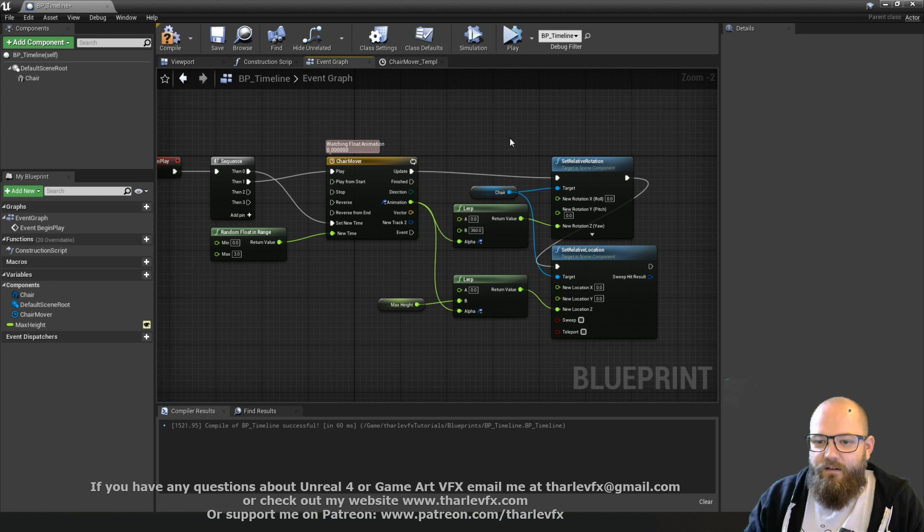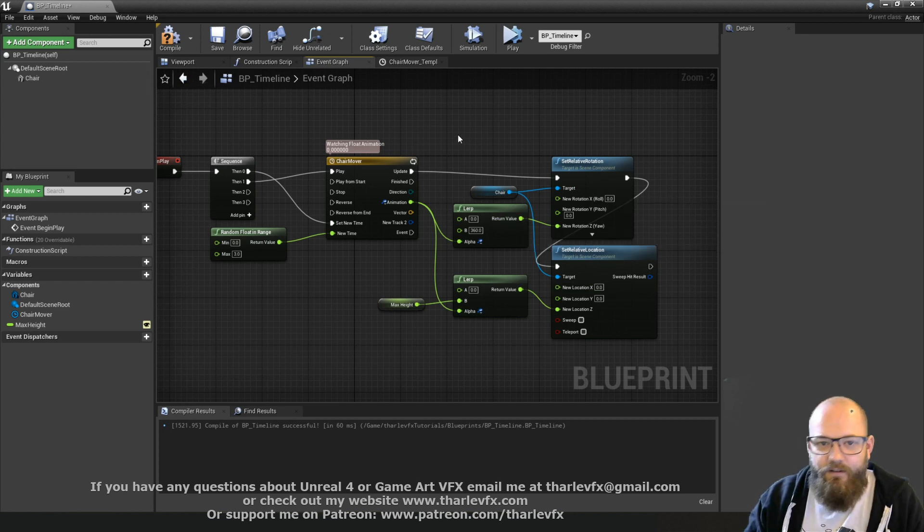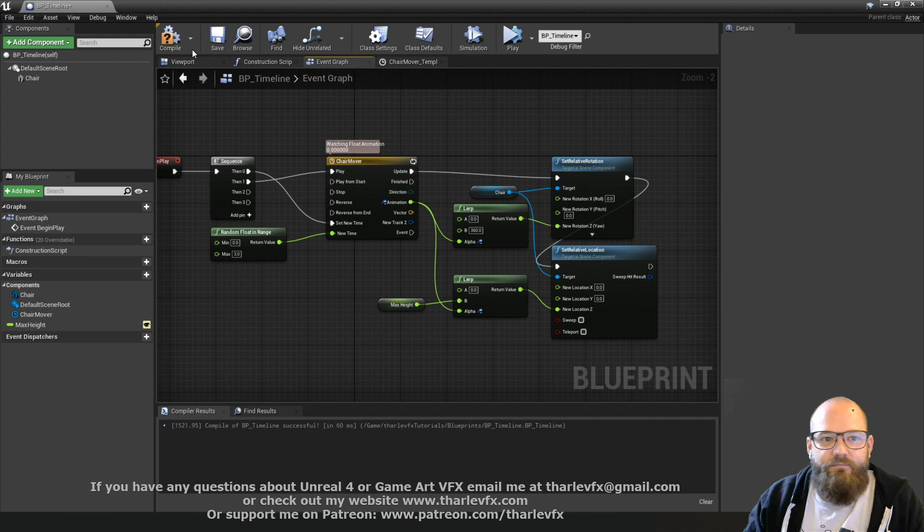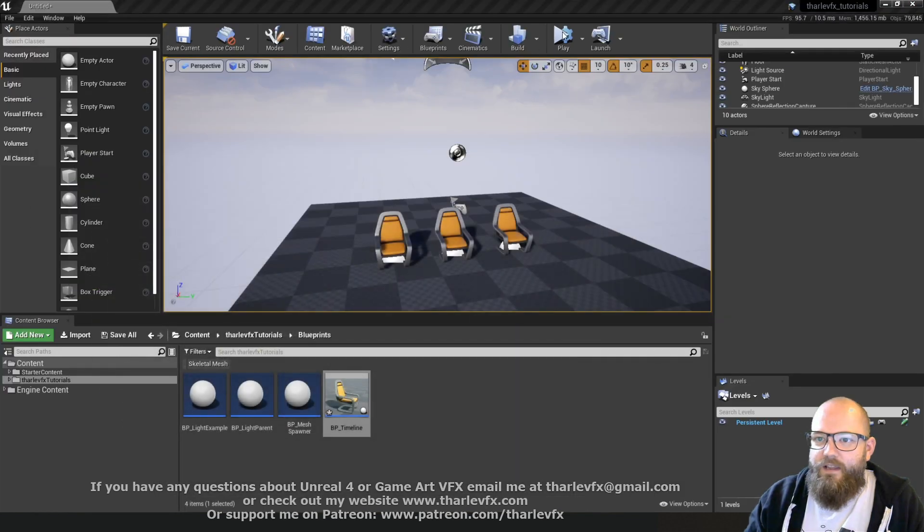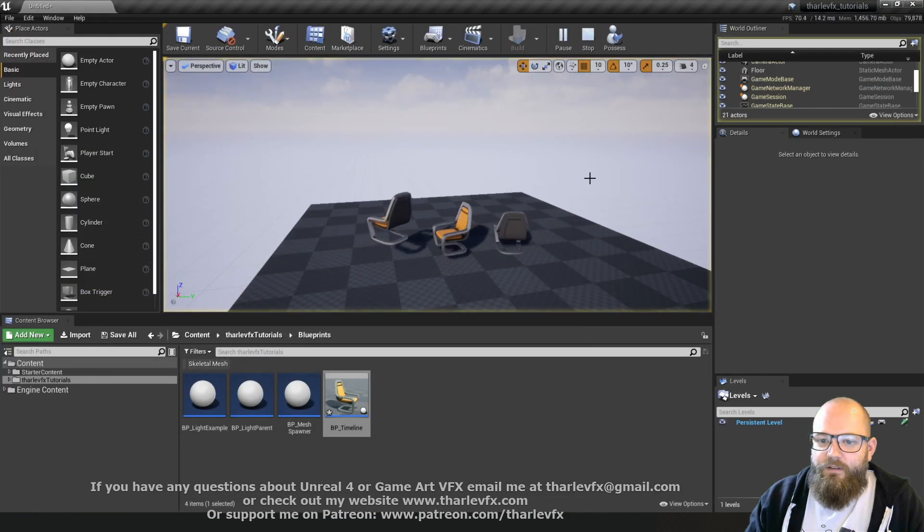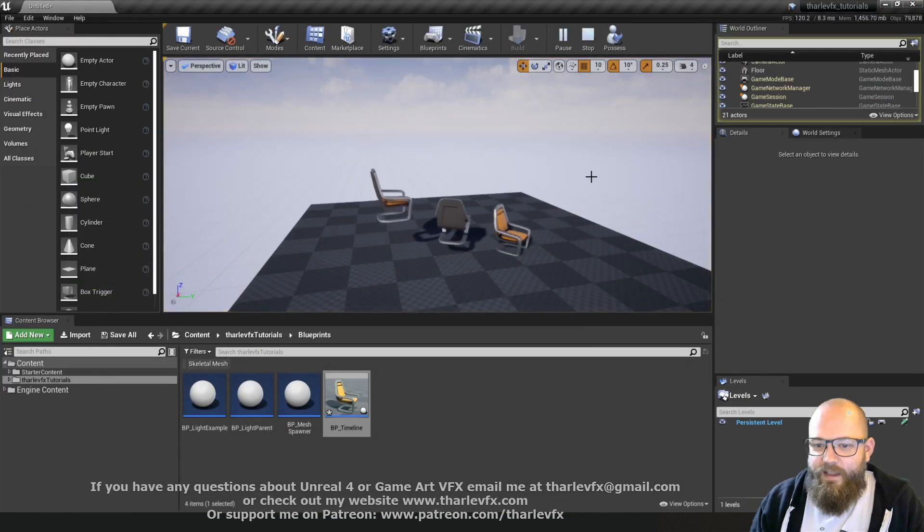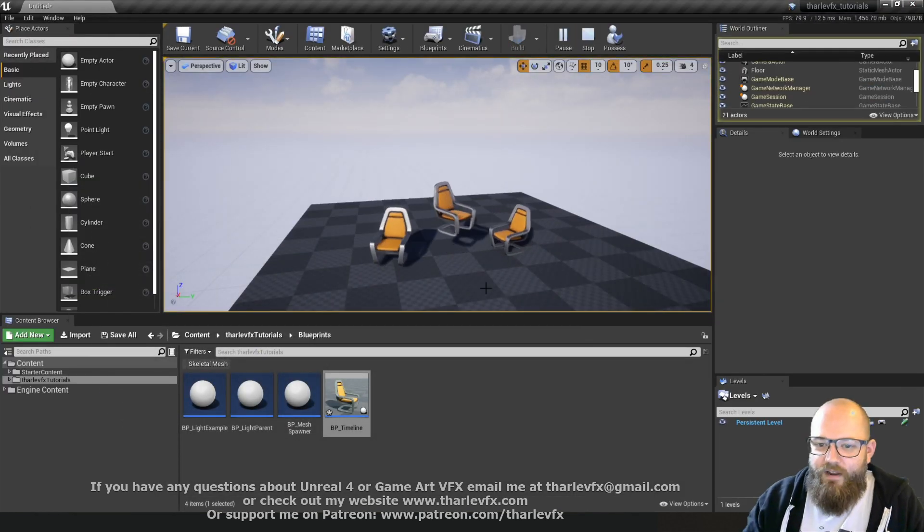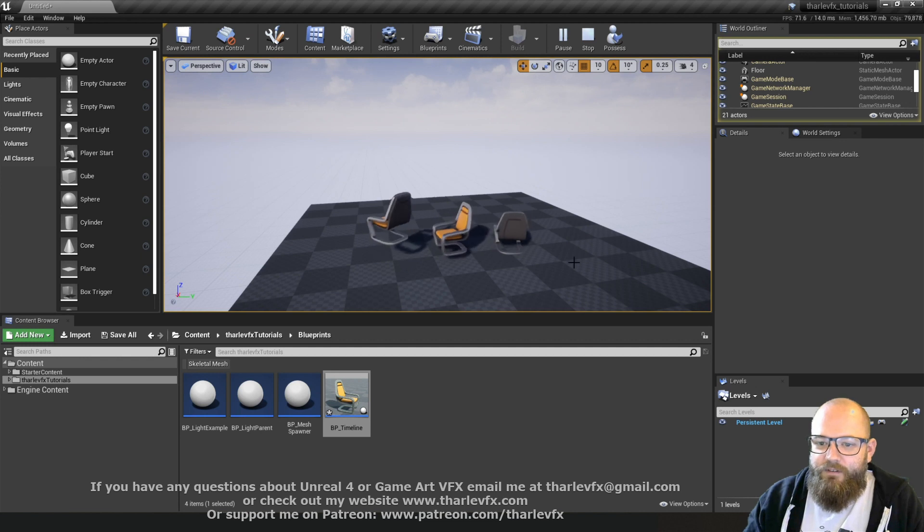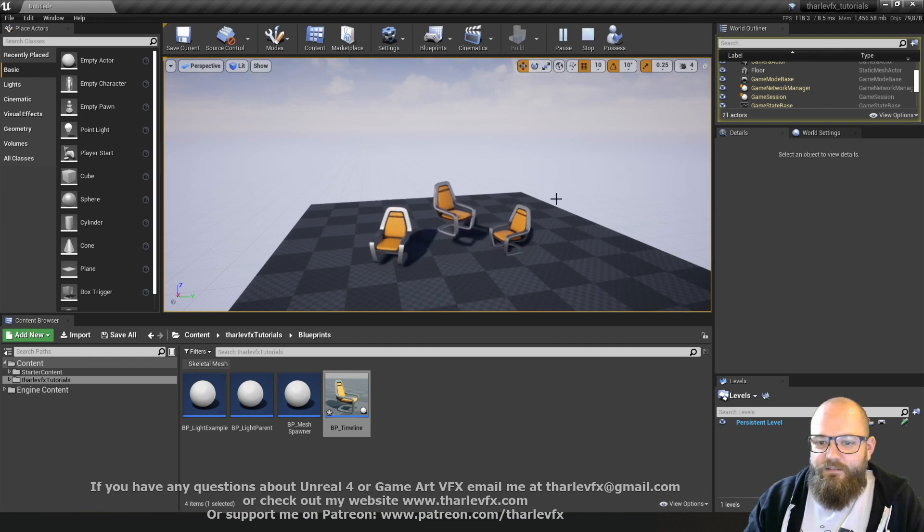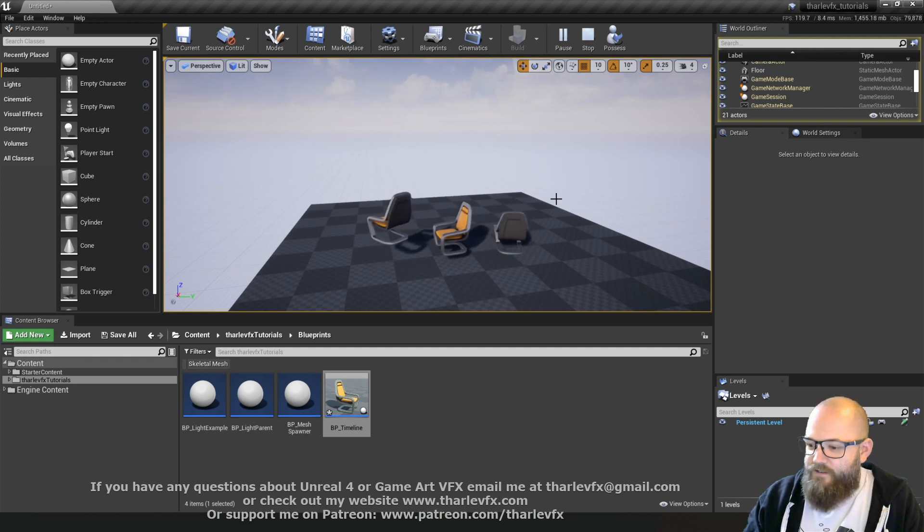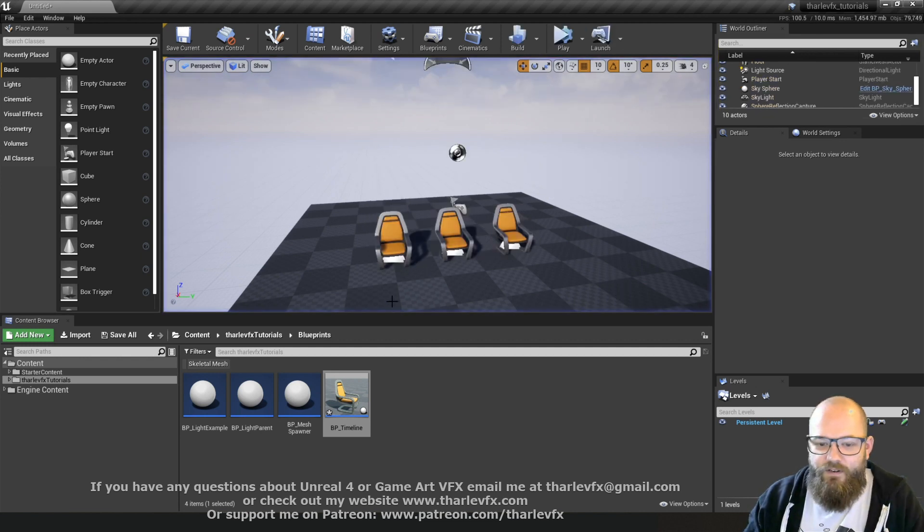And so what's going to happen now is the first time we quit the game, this is going to run. This is going to set the new time to be somewhere between zero and three. Then it's going to start playing and it's going to carry on looping. And we're going to be setting rotations. If I compile that and quit the game, we can see now we get a different random start frame for each of those rotations, which is really cool, really useful.